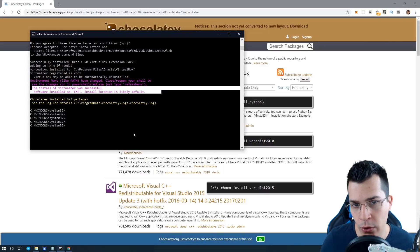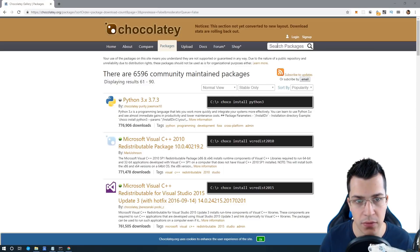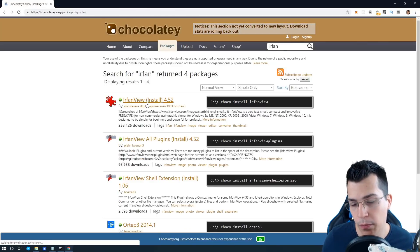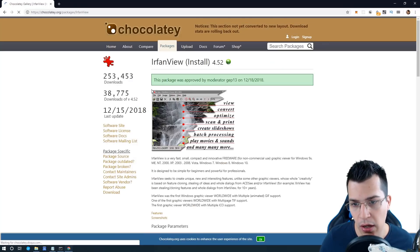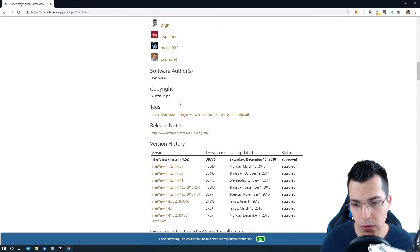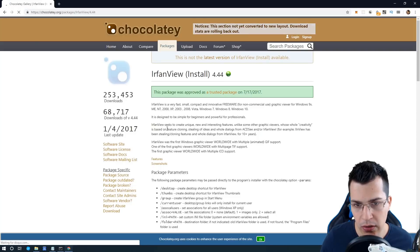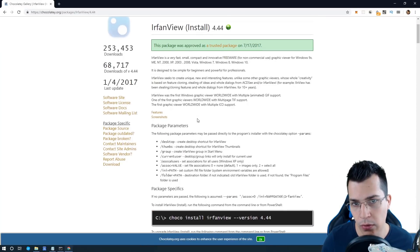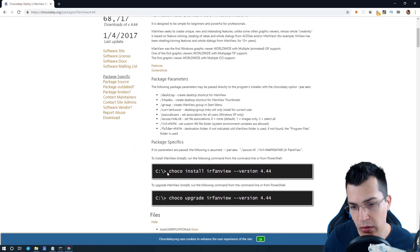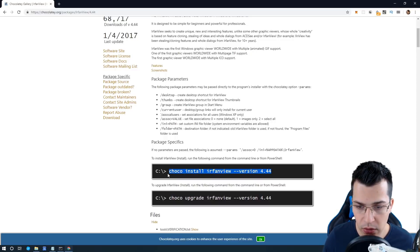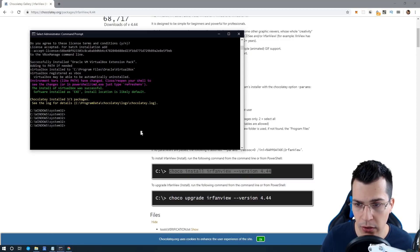Now I want to show you how you can install previous versions of software. Let's say we want to install IrfanView. Click on the package, scroll down to the version history, and select the version you want. To install a specific version, just type 'choco install' followed by the package name, then '--version' and the version number — for example, IrfanView 4.44. Copy the code and install it on your system.